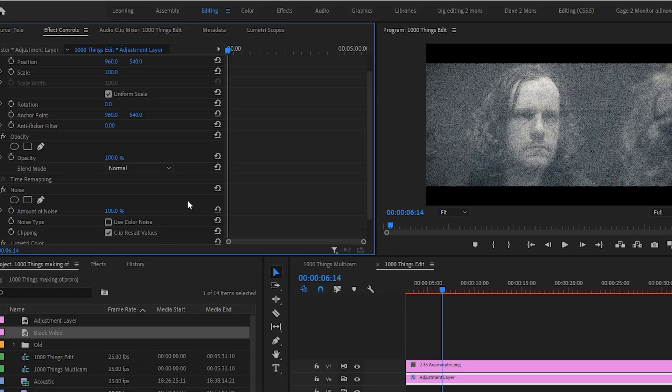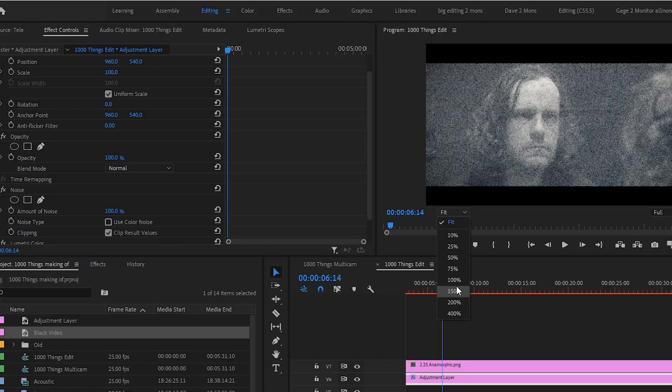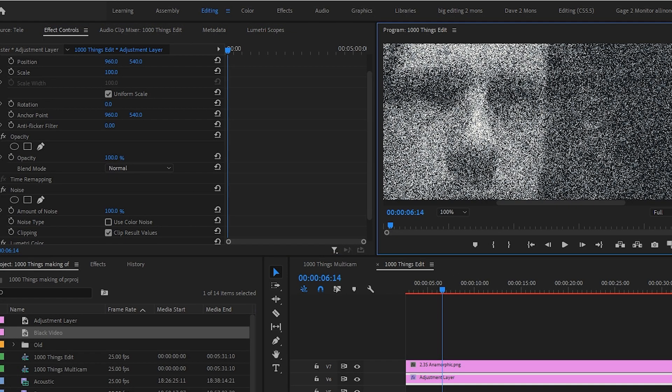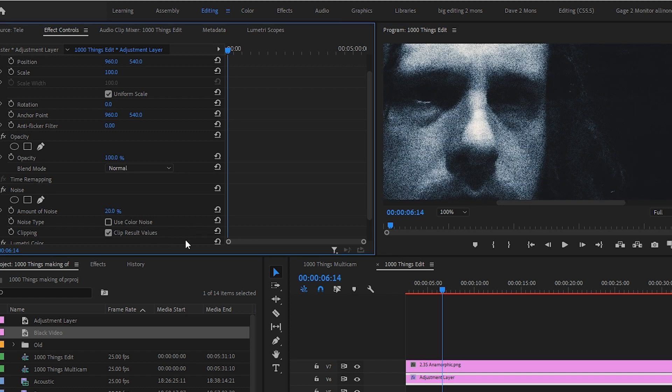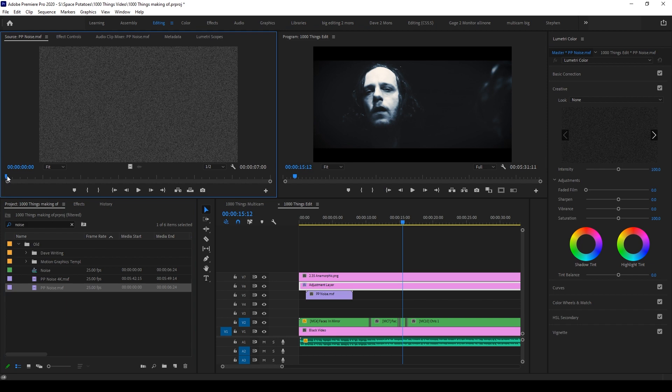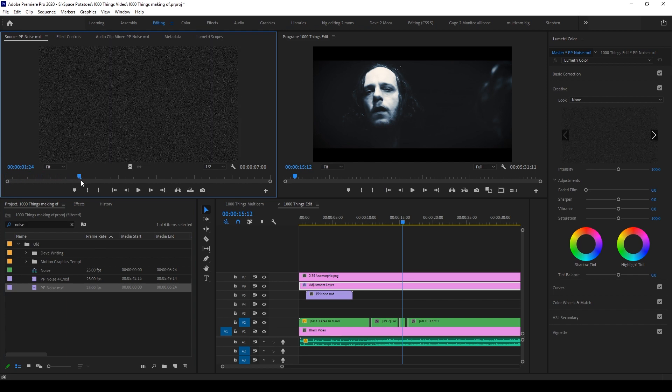One way to do this will be to just add some noise to the adjustment layer before the Lumetri color, but this is very processor intensive. So I've got a few seconds of pre-made noise rendered to a file that I can just overlay.